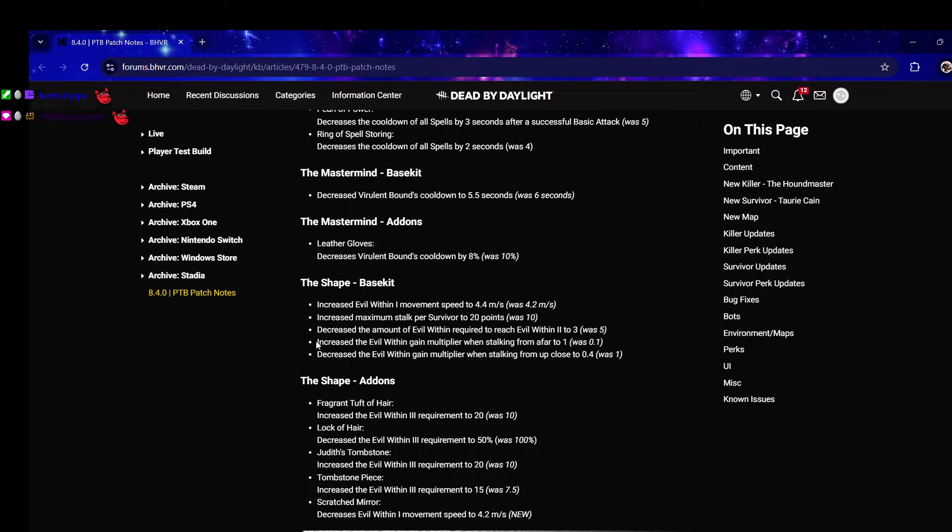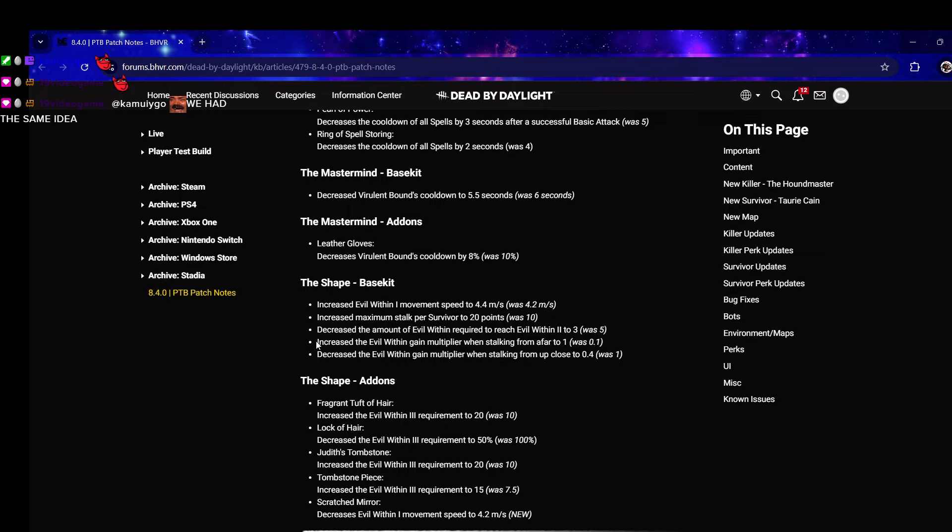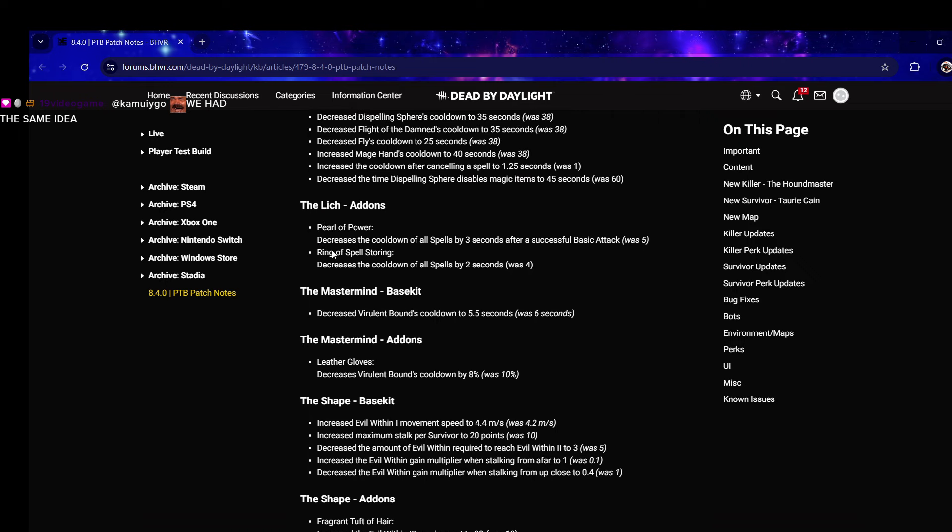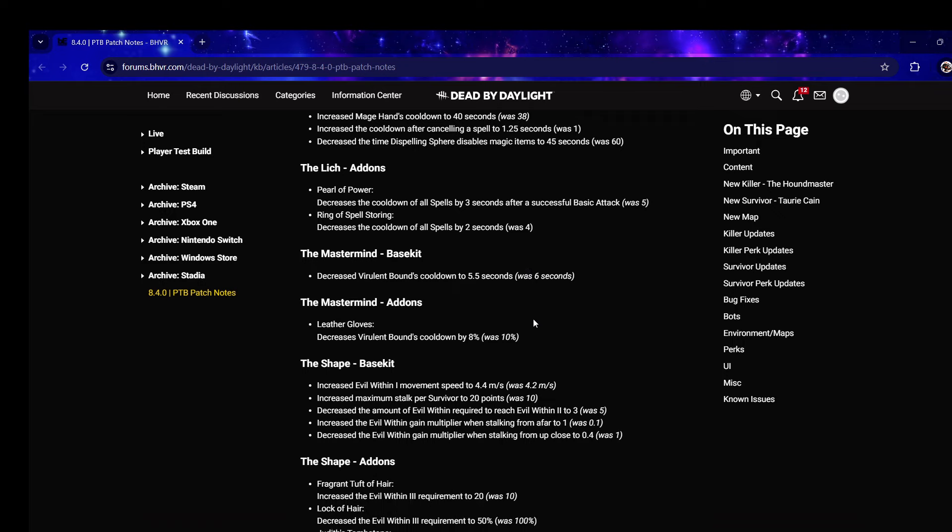Decrease the Evil Within gain multiplier when stalking from up close to 0.4 was 1. Wait, so you have to stalk from far away now? If you're up close it's gonna be slower. That makes Wesker worse because he already gets faster cooldown - oh wait I forgot that was a passive of Wesker. It's only half a second though per survivor.